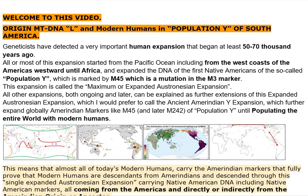Welcome to this video: Origin MTDNA-L and Modern Humans in Population Y of South America.